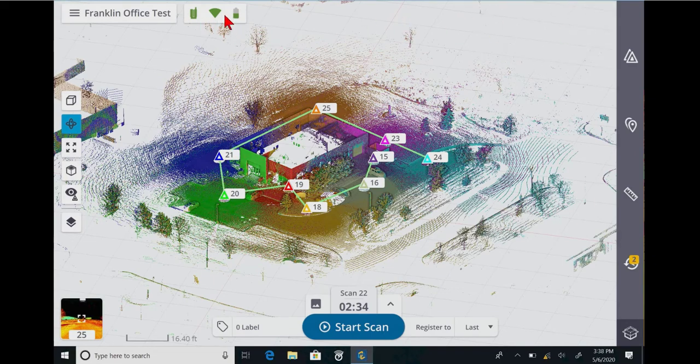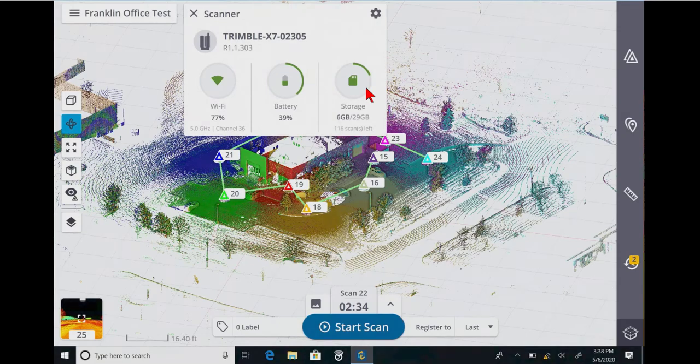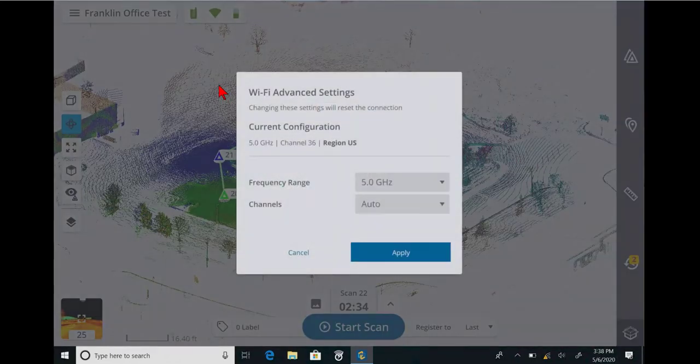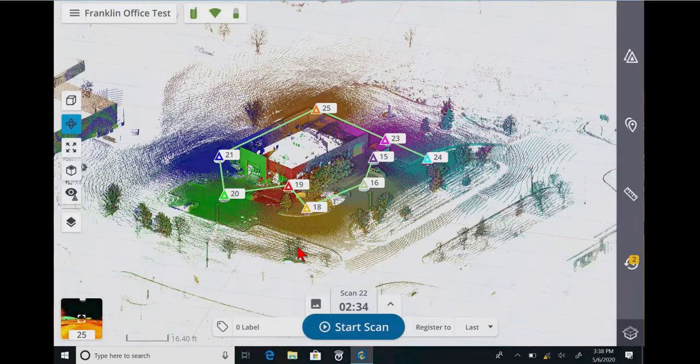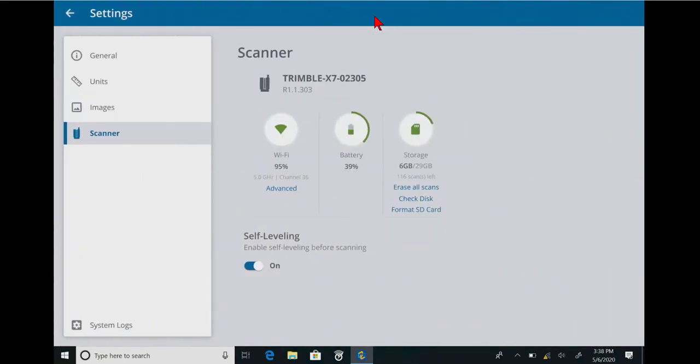So, if we go into the instrument management here, it tells us how much storage is left, how many scans are left. Now, I can't click on that icon like I can with the Wi-Fi. So, I click on Wi-Fi. I get some quick settings here. So, with this icon, I have to go into the settings gear icon.